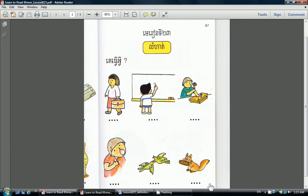We have now completed lesson 23. I'm Alay. For more info or feedback, please visit Khmer School of San Francisco. Thanks.